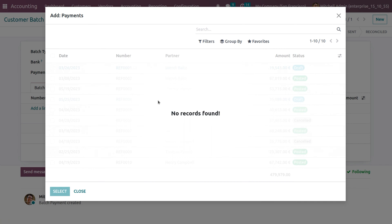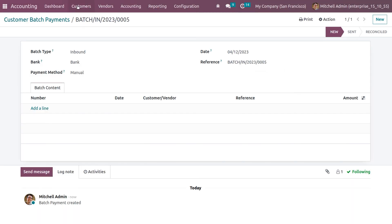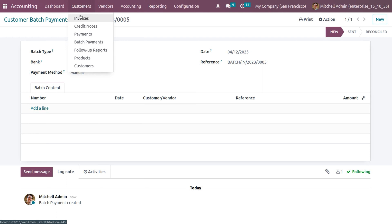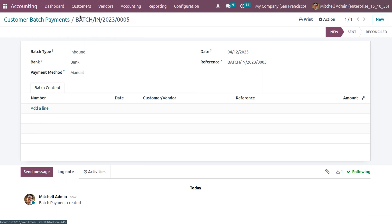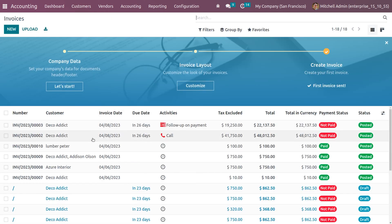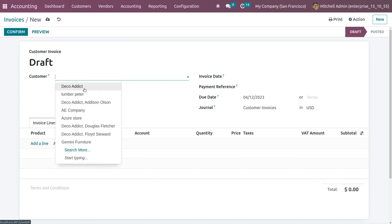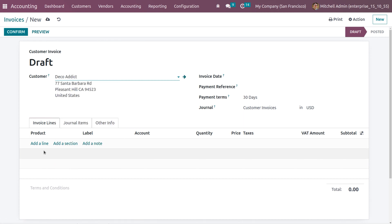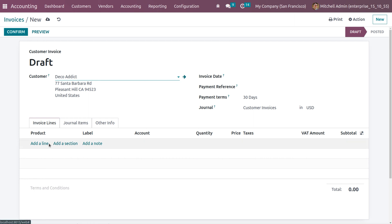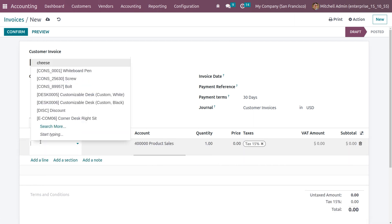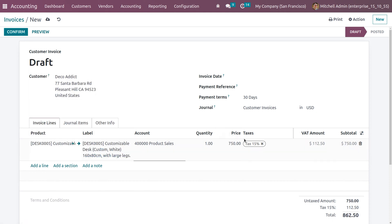Under batch content you can fill details like name, date, customer or vendor, reference, or amount. When you click on add a line, currently there are no payments, so we first need to create payments. Go to customer invoices and click new. Fill in the details — choose the customer Deco Addict, set the invoice date, and choose a product. Let's choose the customizable desk and remove the tax.